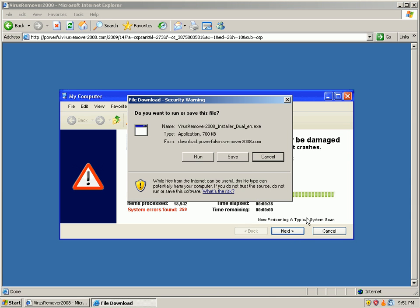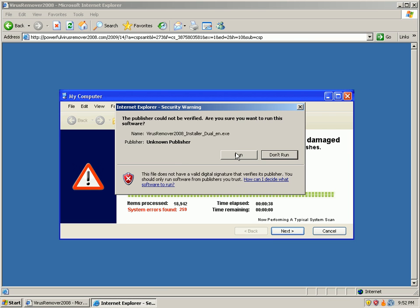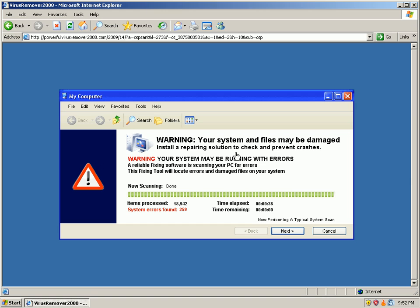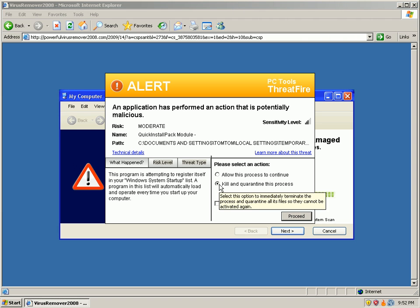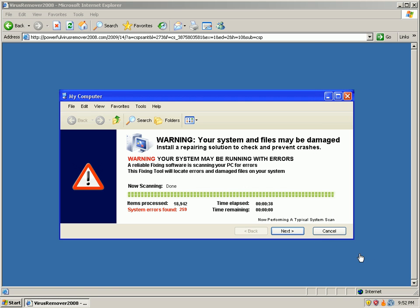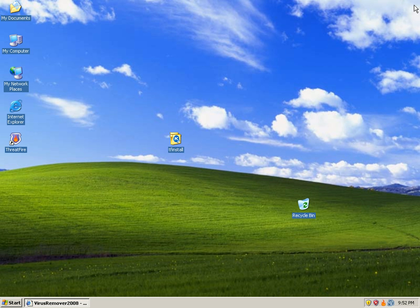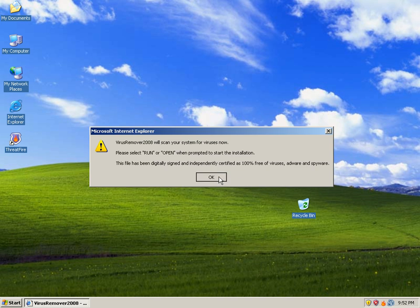If we click next, it wants us to run this virus remover application. And ThreatFire catches it, says it's a moderate risk. I'll go ahead and kill it, quarantine it, proceed, get out of this website. I know it's bad so I'll hit cancel.